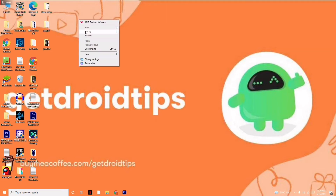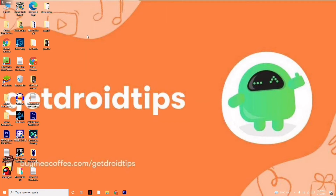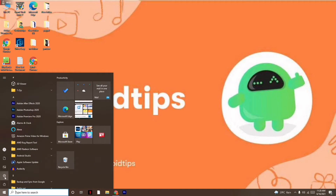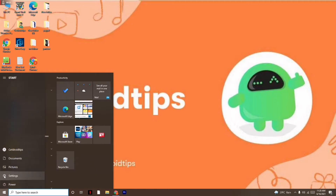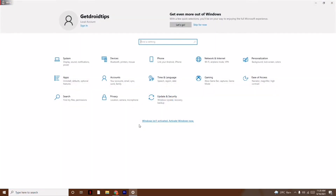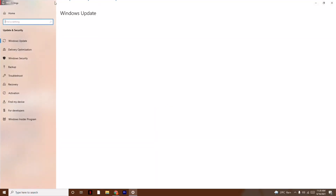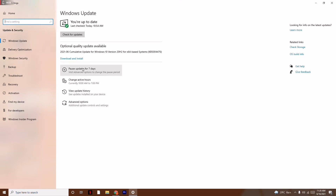The next instruction is to update Windows. Click on Start and go to Settings. From here, click on Update and Security and update Windows. As you can see, I am on the latest version, so there is no issue there.